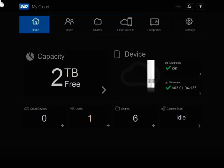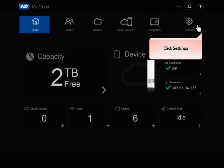From the main page of the WD My Cloud dashboard, in the top right corner of the window, click Settings.